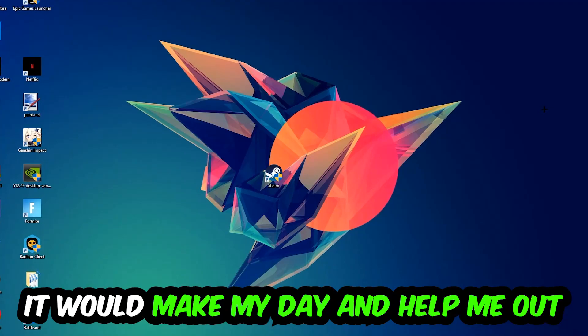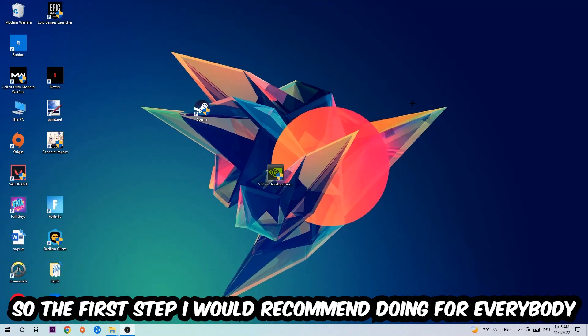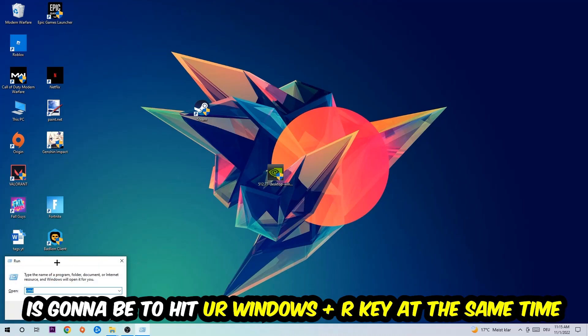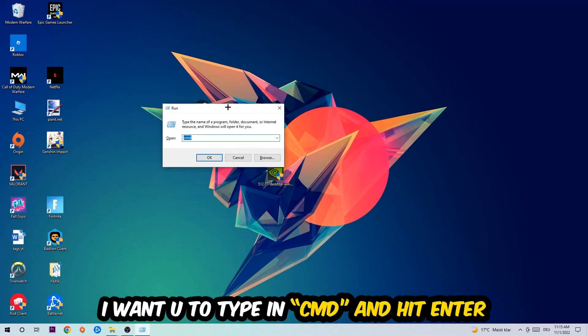The first step I would recommend for everybody is to hit your Windows and R key at the same time. This tab will pop up. I want you to type in CMD. You're going to hit Enter or Okay.